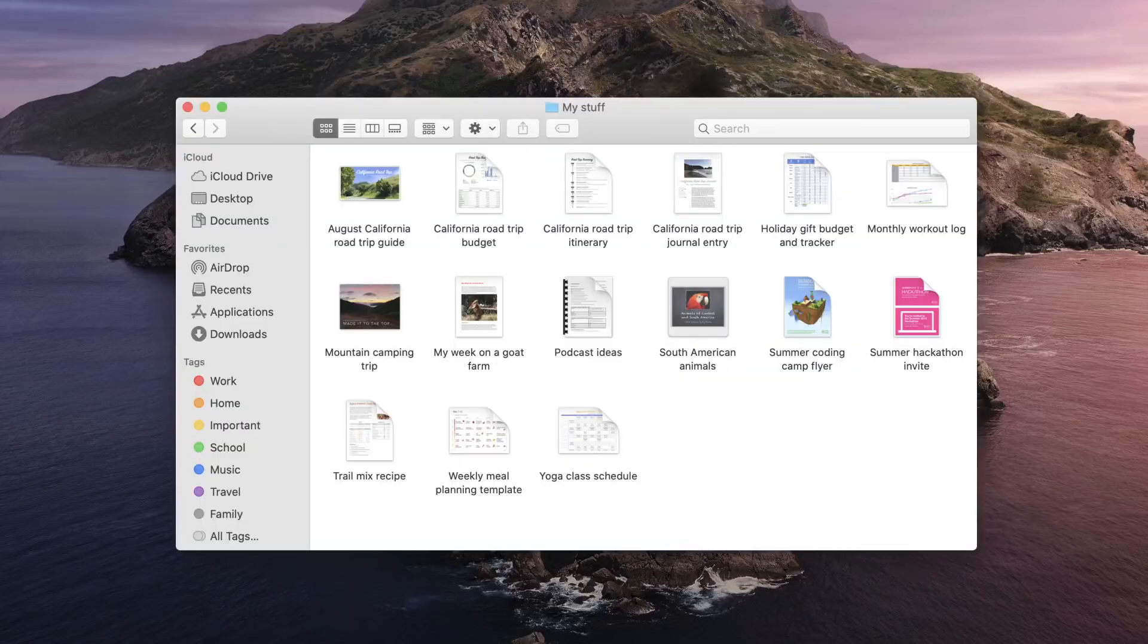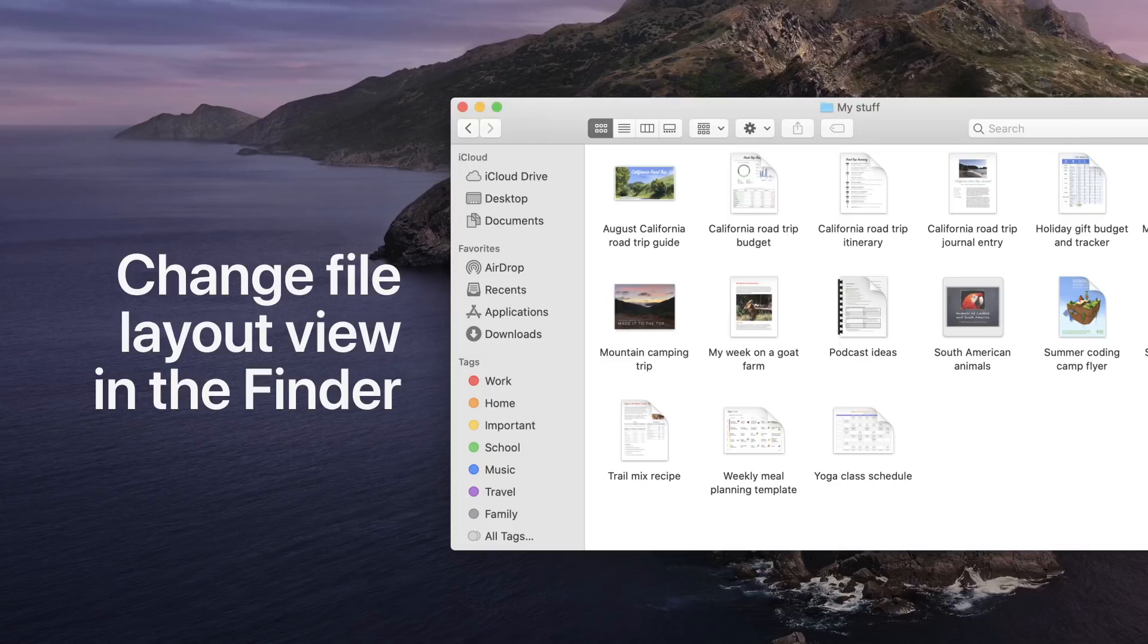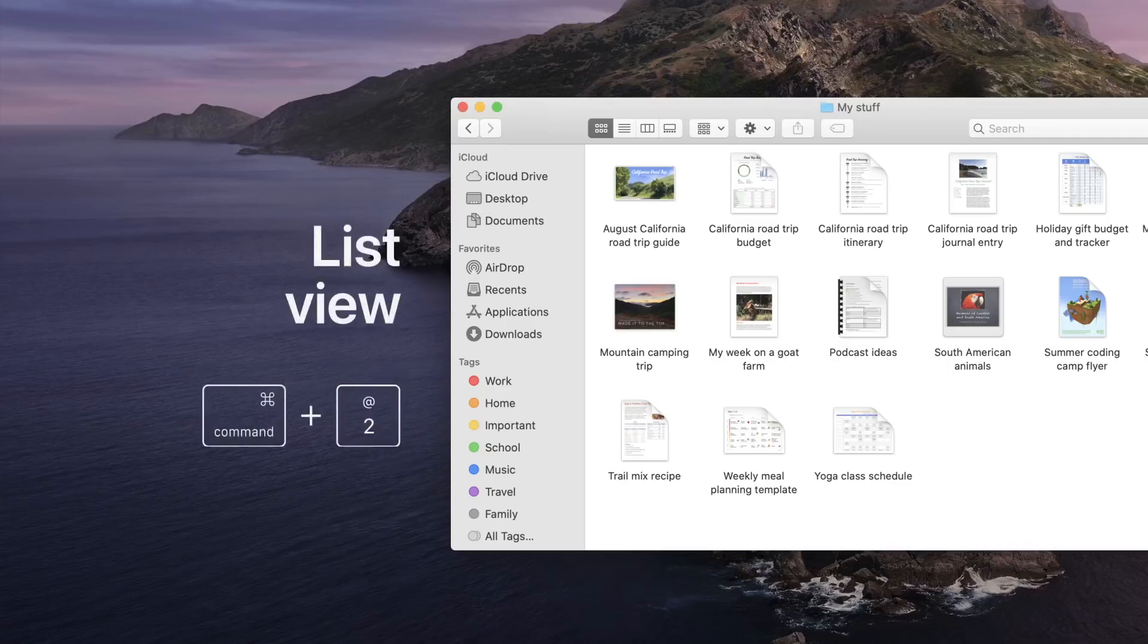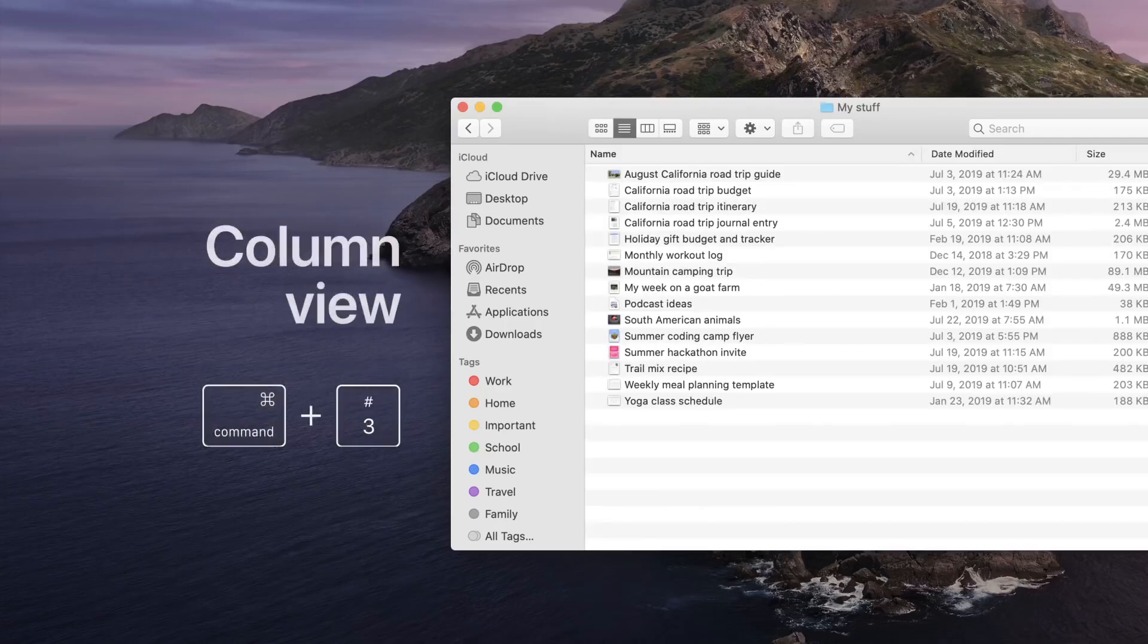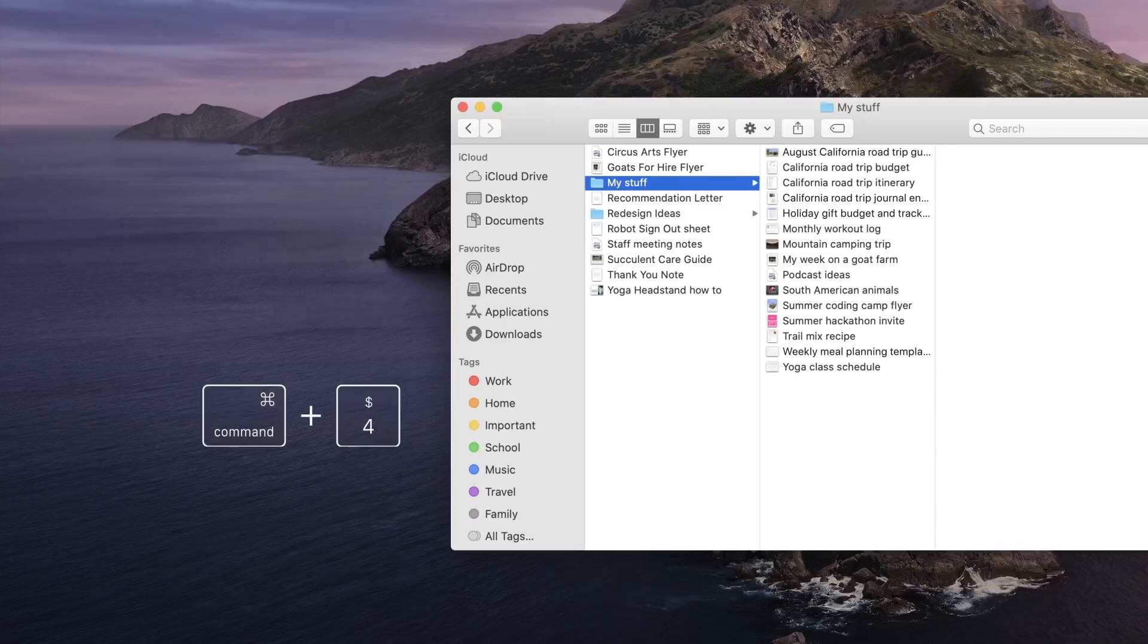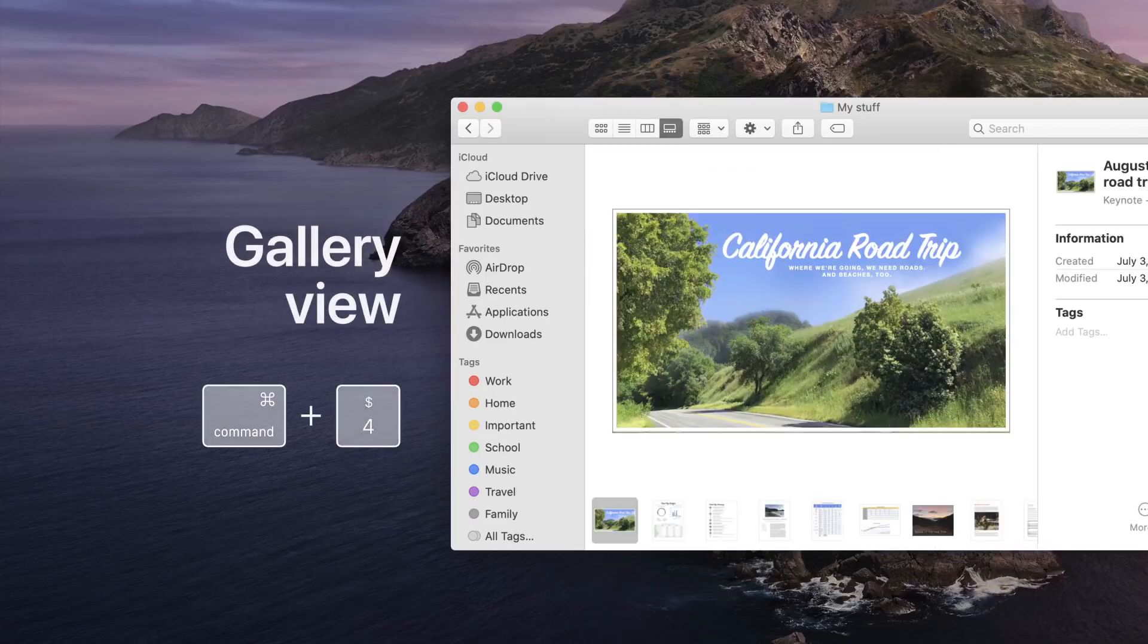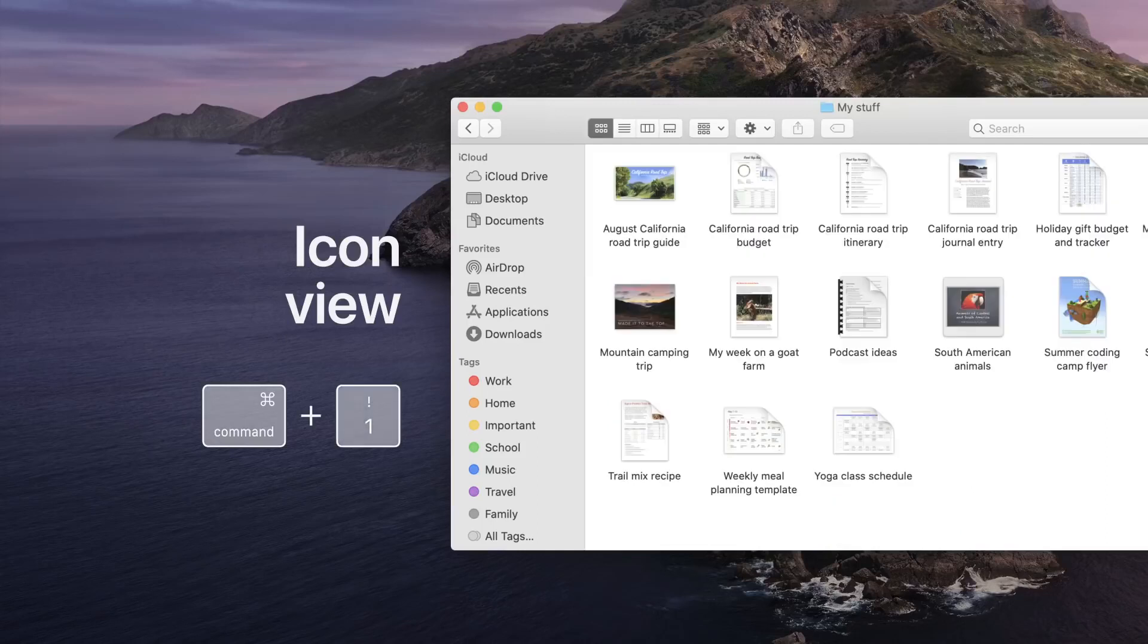When you're in the Finder, you can change the file layout view by holding Command and keys 1 through 4. Press Command 2 to switch to list view, Command 3 for column view, Command 4 for gallery view, and Command 1 for icon view.